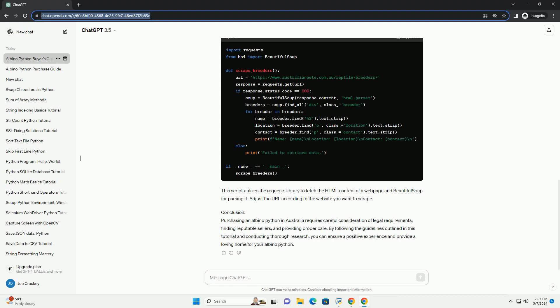Code Example: Python Breeder Directory. Here's a simple Python script that scrapes a directory of reptile breeders in Australia from a website. This script utilizes the requests library to fetch the HTML content of a web page and BeautifulSoup for parsing it. Adjust the URL according to the website you want to scrape.